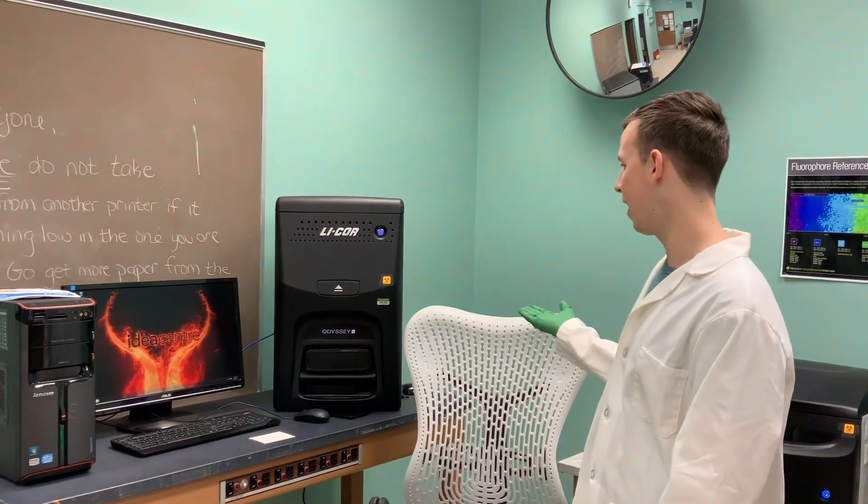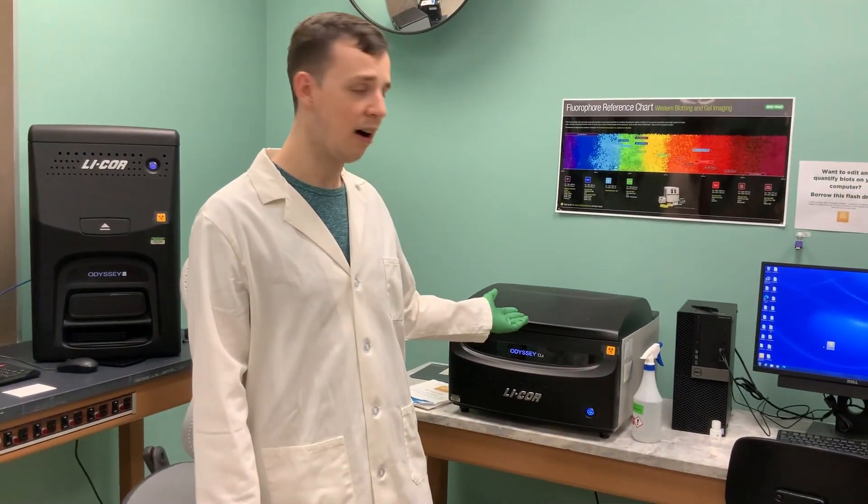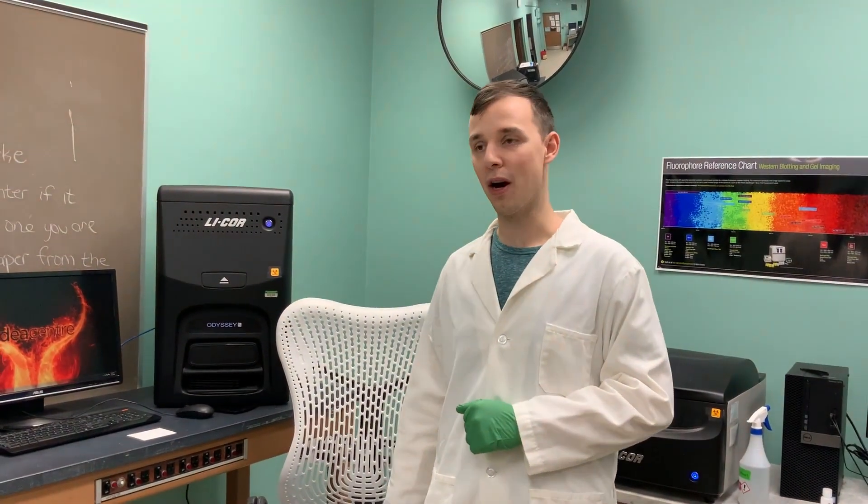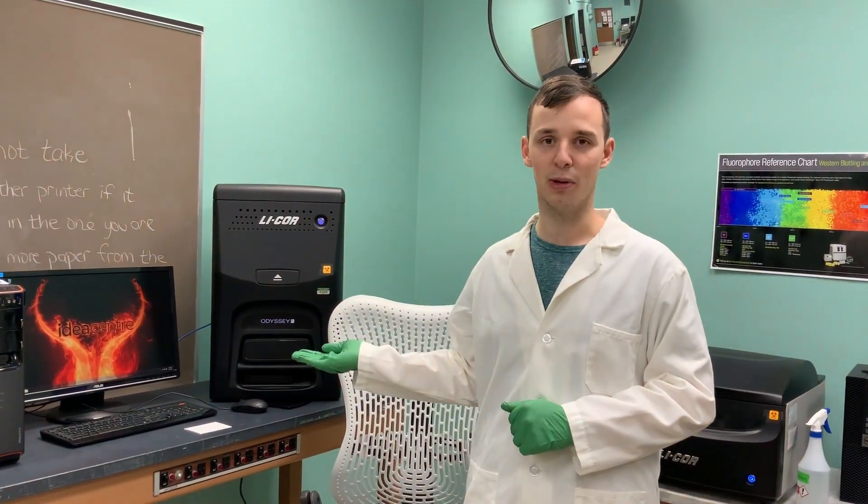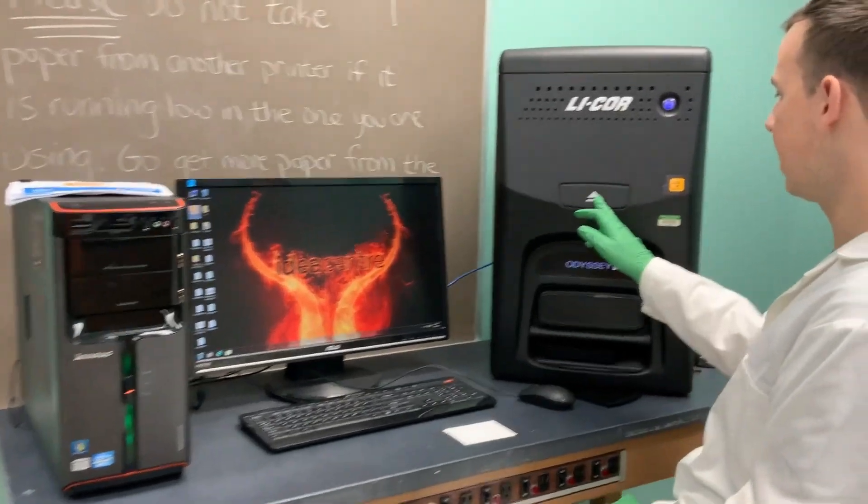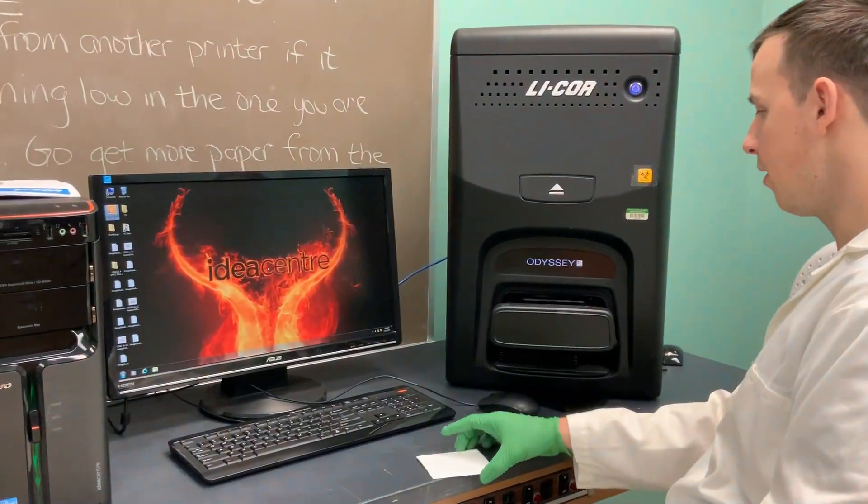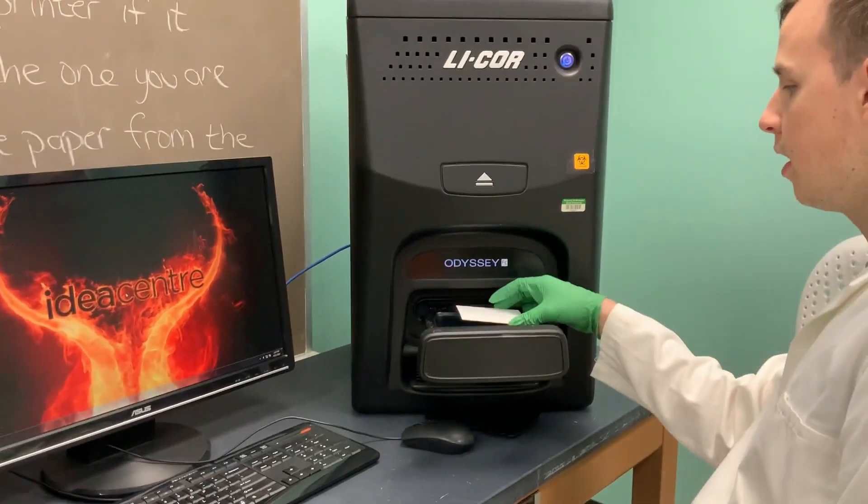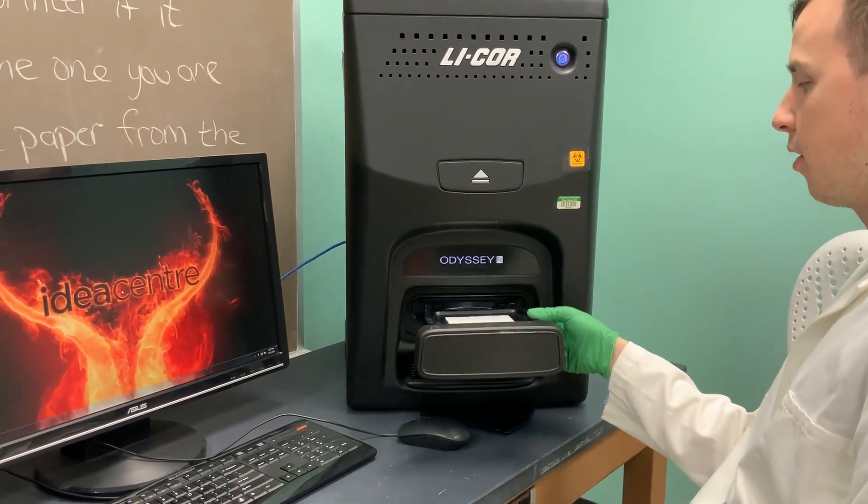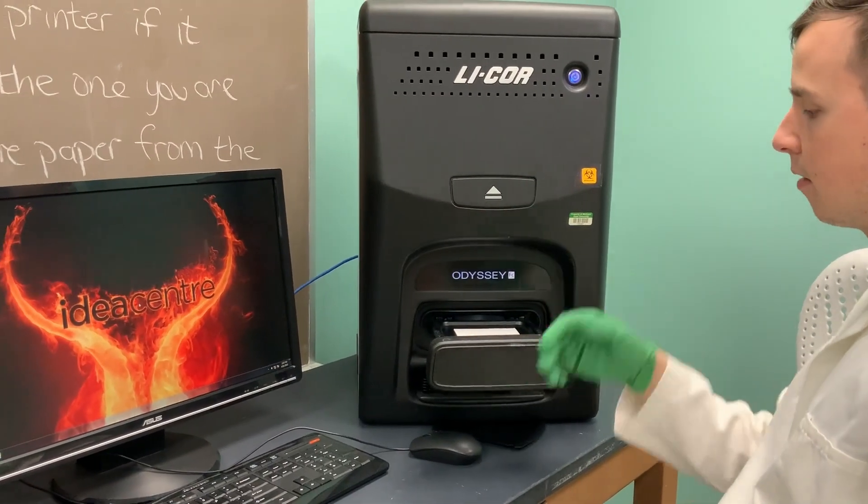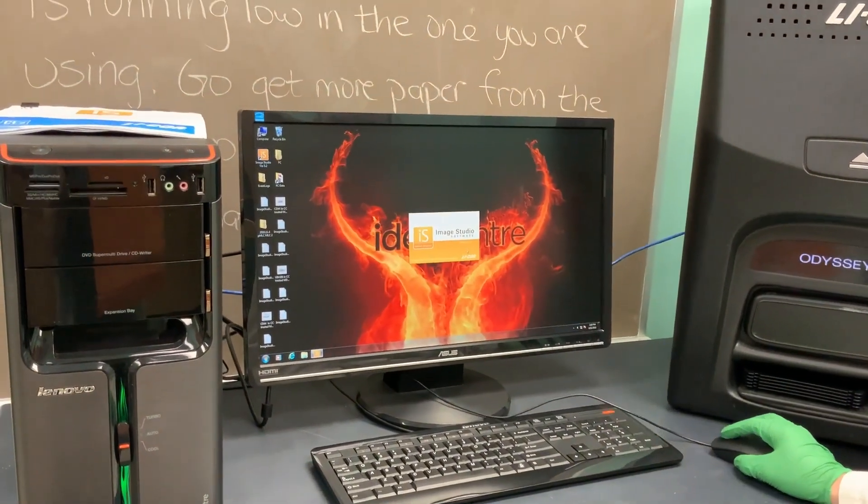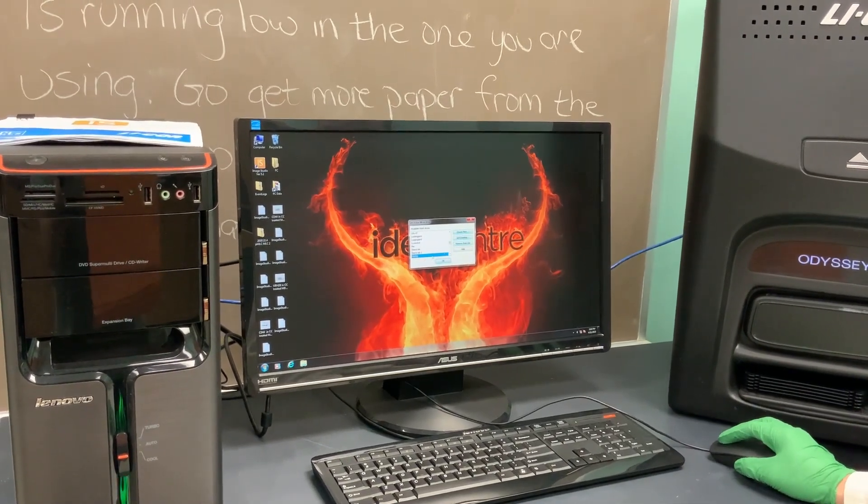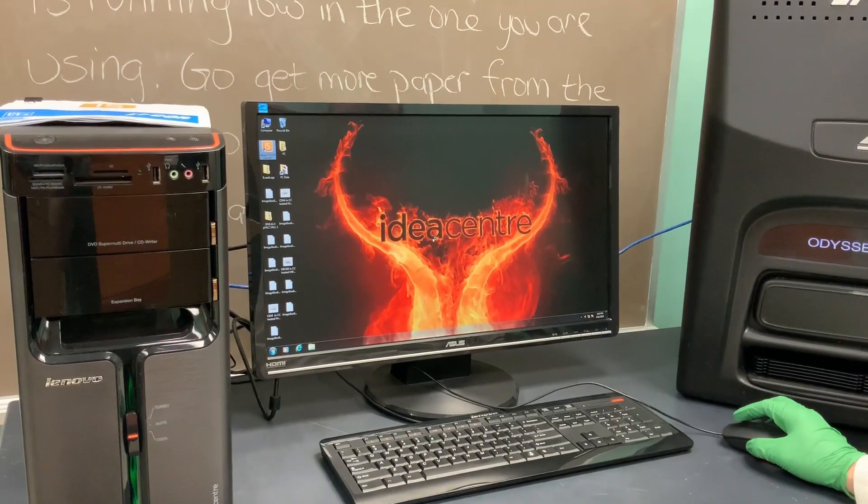We're going to talk briefly about how to use this LI-COR Odyssey FC system, very similar to the CLX. A lot of people in our department use this for blots that they have labeled with chemiluminescent. We can hit this eject button. Unlike the CLX, there's no selection region. You just use one of these trays, and there's usually already one in here. You just place your blot in the center. We can open the software and create a new workspace for you or open your or your lab's existing workspace.